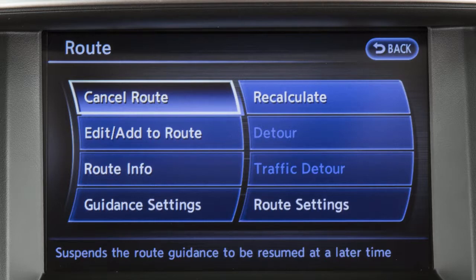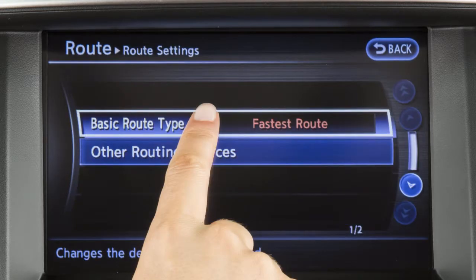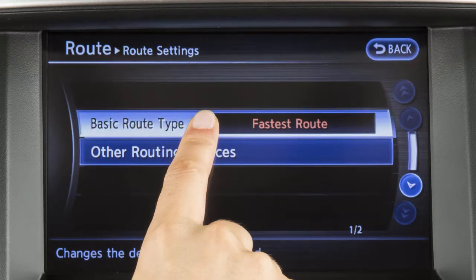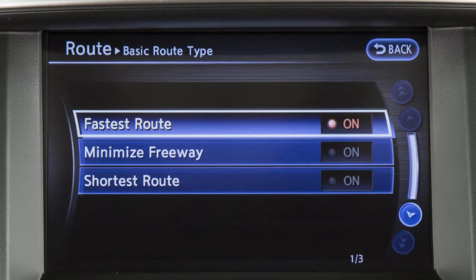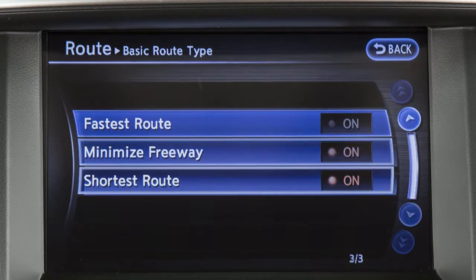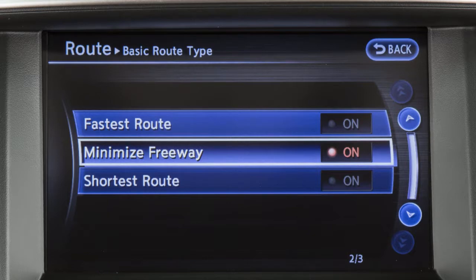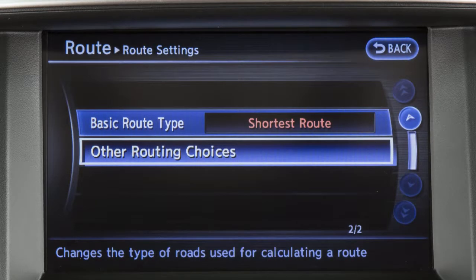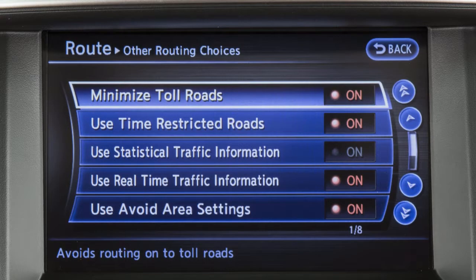To adjust the route settings, touch Route Settings. Then touch Basic Route Type to calculate the fastest route, shortest route, or a route with minimal use of freeways. Or touch Other Routing Choices to adjust settings for traffic, toll roads, ferries, and areas to avoid.